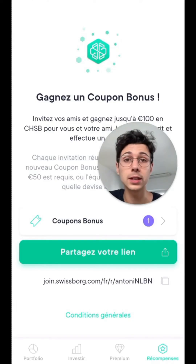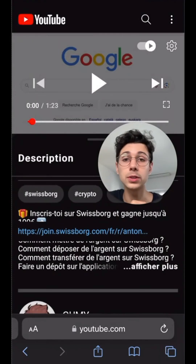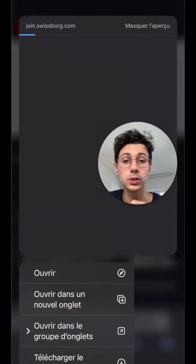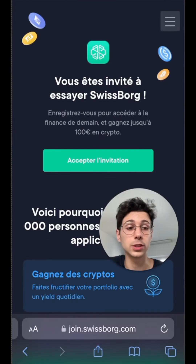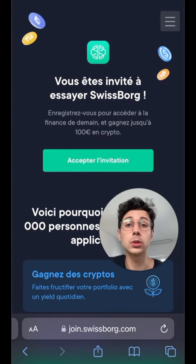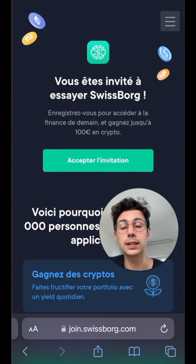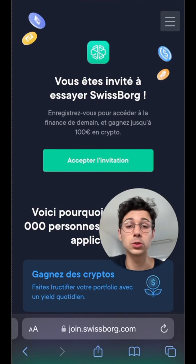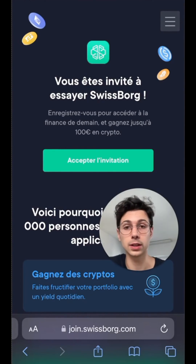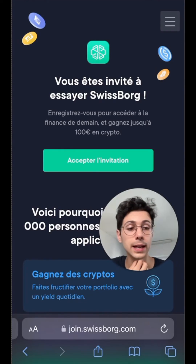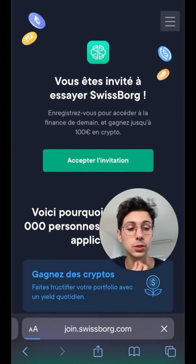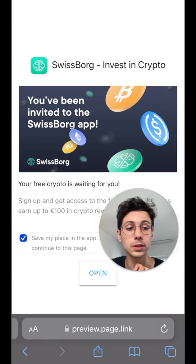If you don't have a SwissBorg account yet, you can sign up in just five minutes. The link is in the description bar just below the video, or directly in the comments, which will take you to the sign-up page. By using my link, you'll also be able to get a signup bonus — a scratch-off lottery ticket that gives you a chance to win up to 100 euros, which you can then withdraw to your bank account. It's a win-win for you. You click on accept the invitation and you'll be redirected to download the SwissBorg app on your phone.